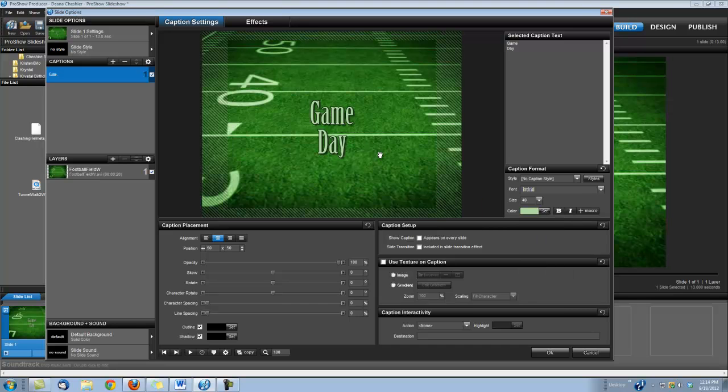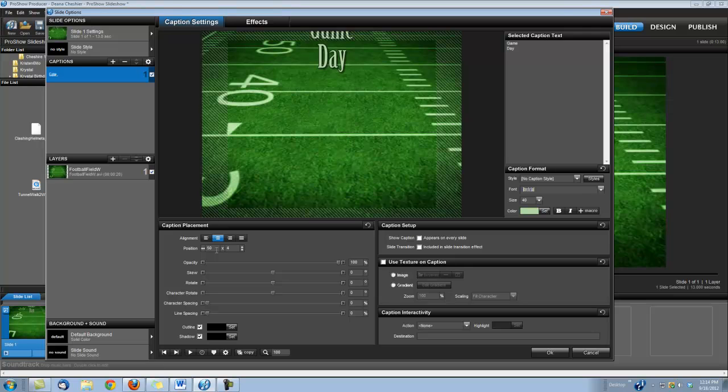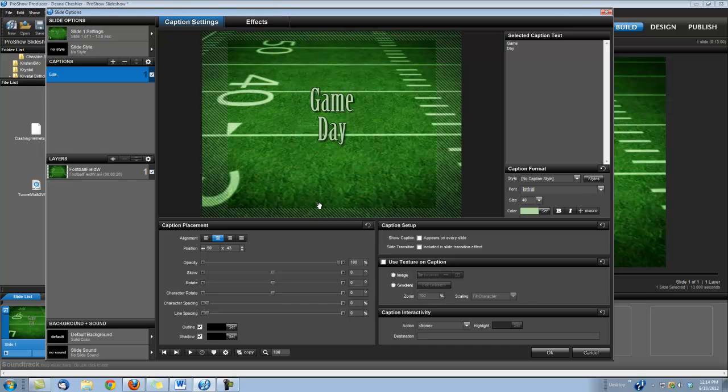Now we need to move this up just a little bit. So over here under Caption Placement, let's change this to 43, because our helmet's going to come in up that high, so we just need our title to be just a little bit higher.